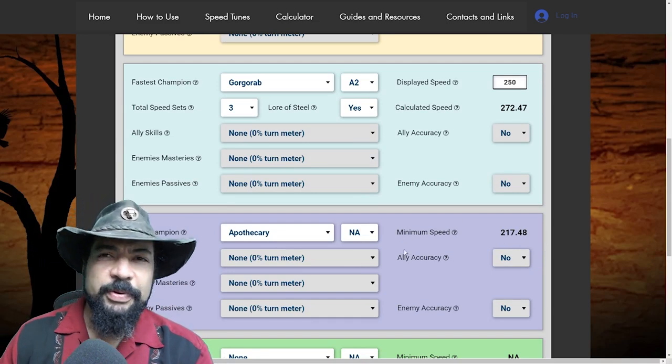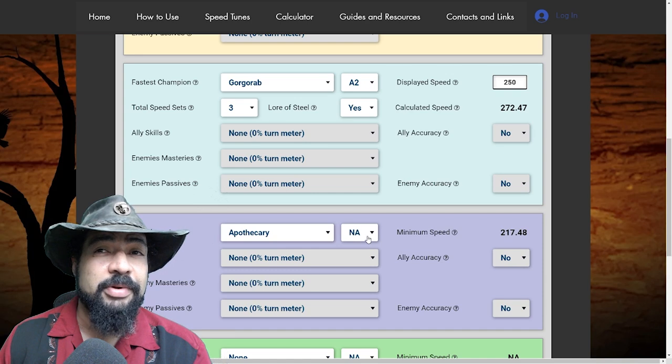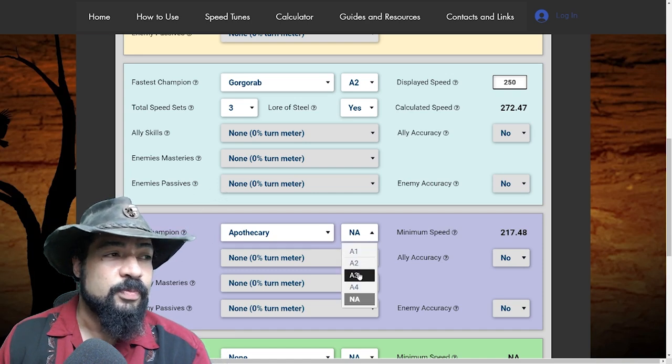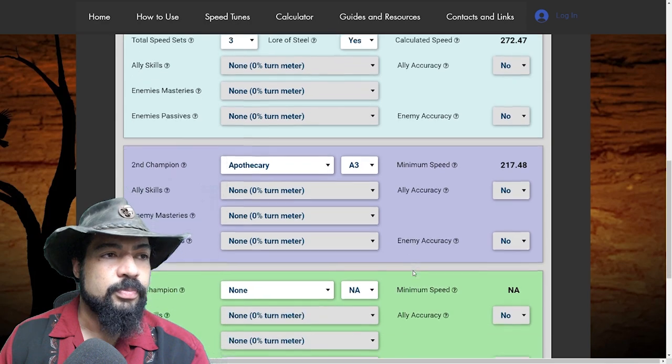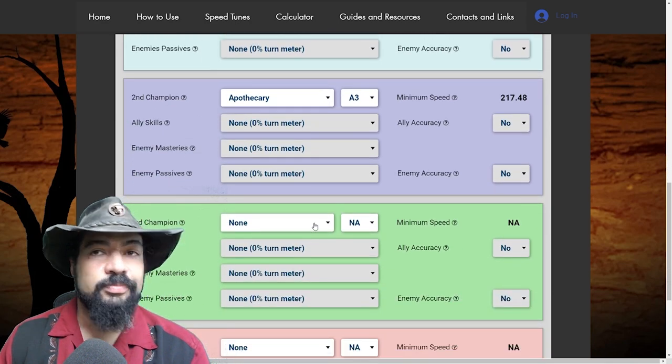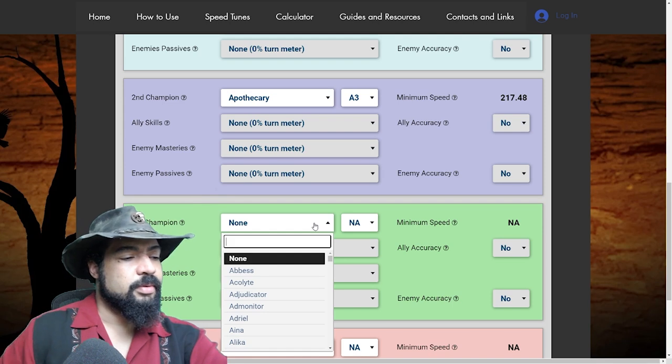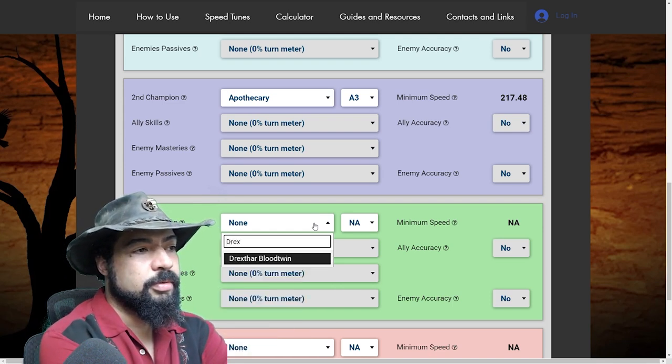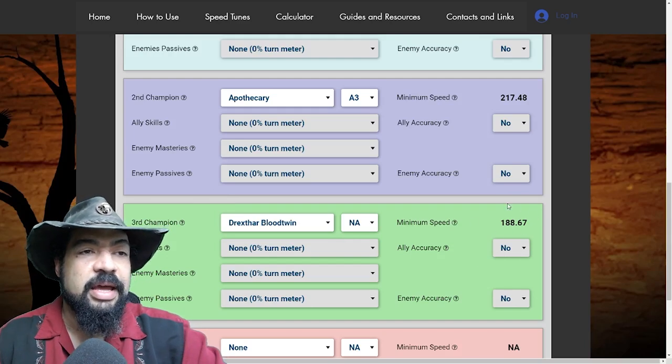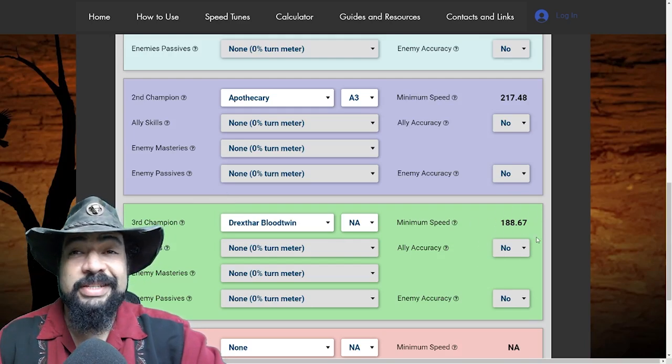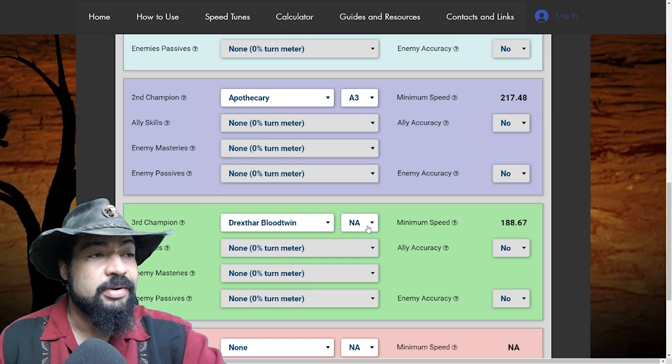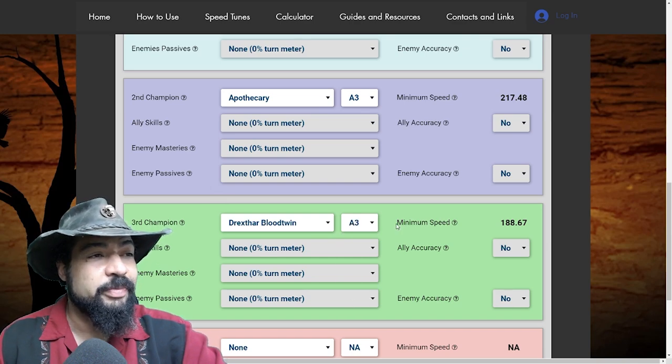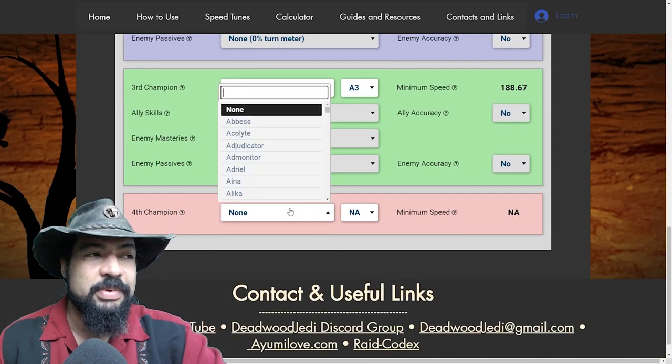So we got gore grab. Now we know the apothecary speed. So if we wanted to put in another champion, we would have to do the same thing, right? Right. So we're going to select apothecary's skill, his A3. There's a turn meter increase and speed buff. And then we will select the third champion that you want to go. So we said we're going to use Drekstar. So there we go. And there we go. 188.67. So basically 189 speed for Drekstar. Now Drekstar doesn't have any turn meter stuff on his skills. Is that going to reflect down here on the last champion? It will.